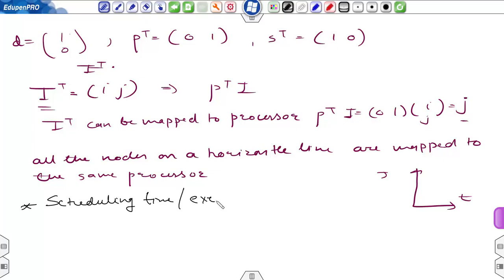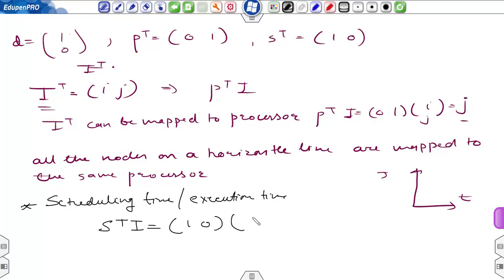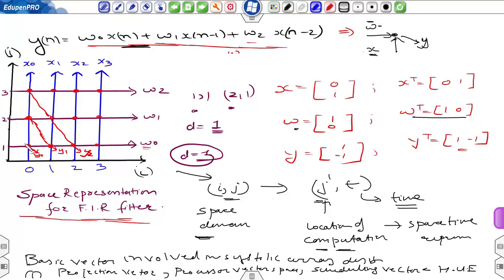The scheduling time, or execution time, is given by the product of s-transpose into [i, j] — that is, the vector [1, 0] multiplied by [i, j] — which equals i. So nodes with i=0 are executed at time 0, nodes with i=1 are executed at the first cycle, nodes with i=2 at the second cycle, and nodes with i=3 at the fourth cycle.